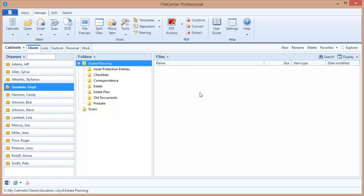Hello and welcome to the FileCenter video tutorial series. In this video, we'll go over the basics of how to search your files in FileCenter. Now before you can search your files, it's important that you set up indexing, and we covered that in a separate video. So if you haven't set up your indexing yet, please watch that first.